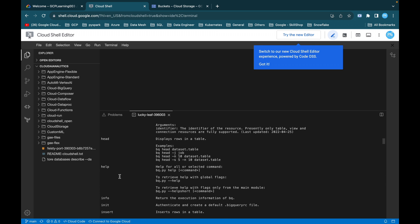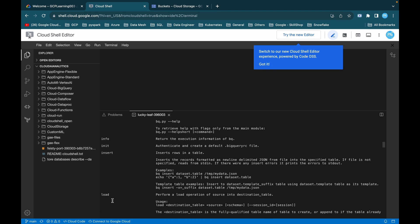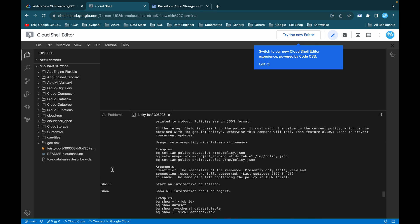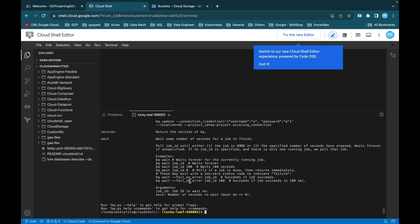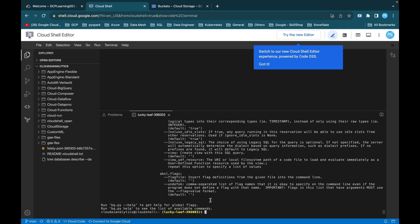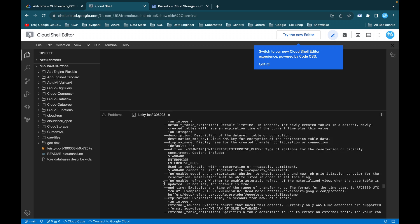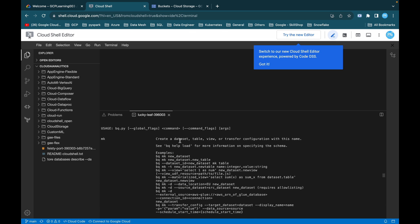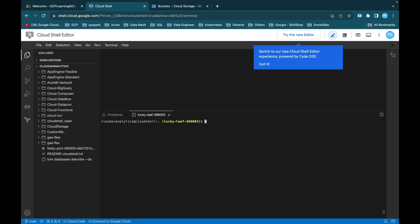The bq tool supports commands like help, info, init, insert, load, and mk, right from listing to various operations. If you don't know what bq mk means, you can use bq help mk and execute it. mk can create a dataset, table, view, or transfer configuration. For example, bq mk new_dataset or bq mk new_dataset.new_table. It is not mandatory to remember all these; you can use bq help to get all parameters and commands whenever needed.